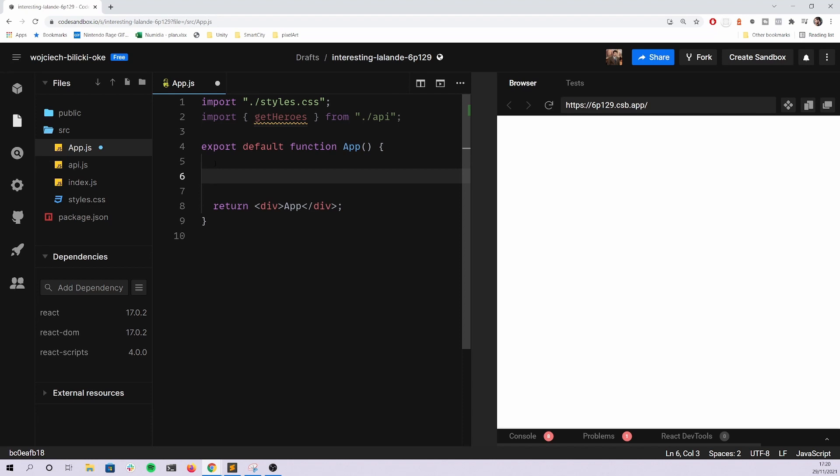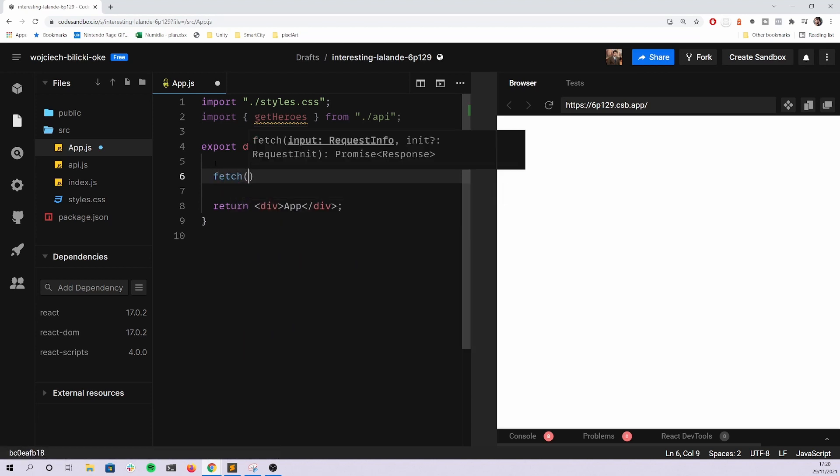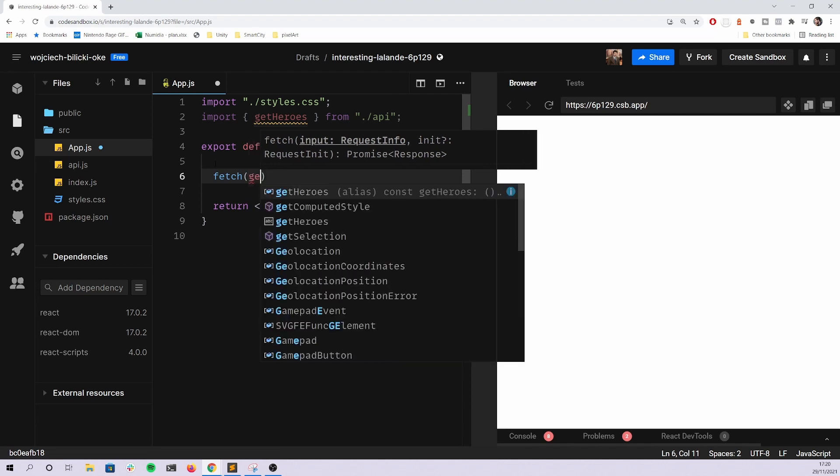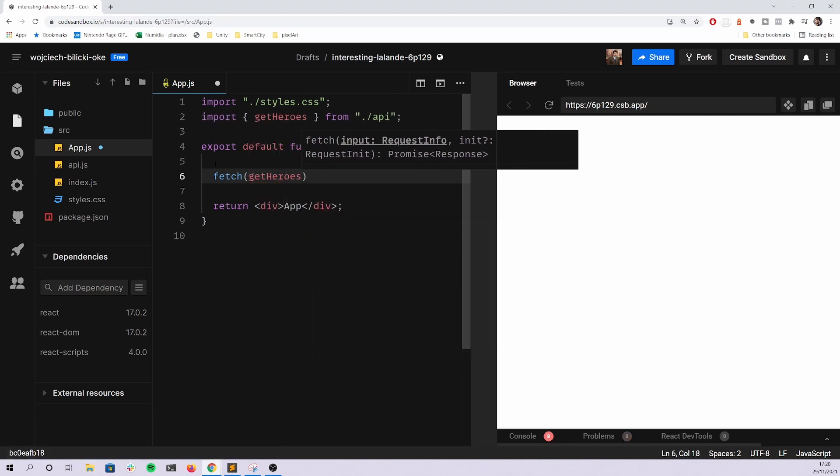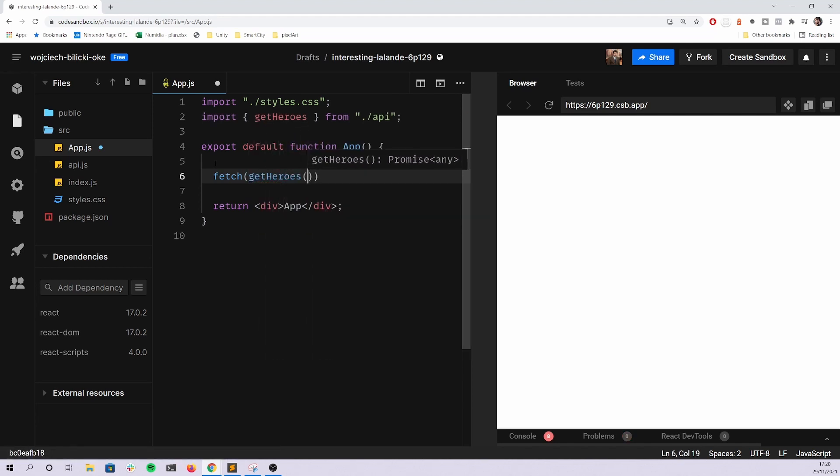Another thing I see people do is they think that the data they have to get is living in some kind of real API remote server. So what they will try to do is start using fetch and then even pass get heroes here as a function. I've seen them do that.